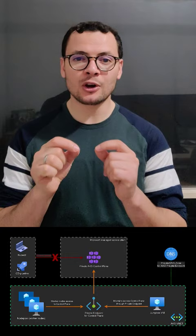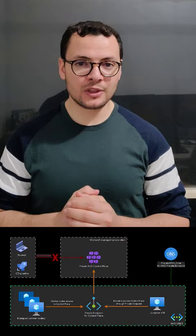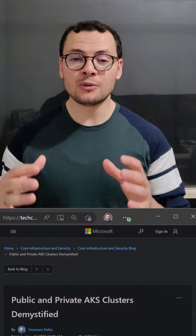Private cluster means that the only access to the control plane will be done from the virtual network of the cluster. You cannot access that control plane from outside that vNet or outside a peered virtual network.